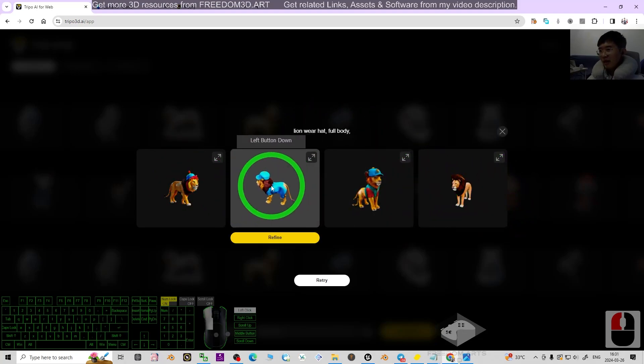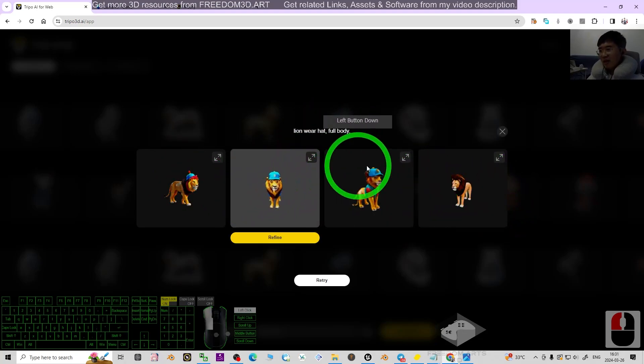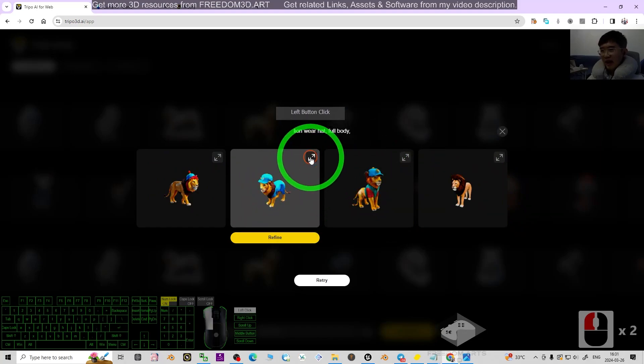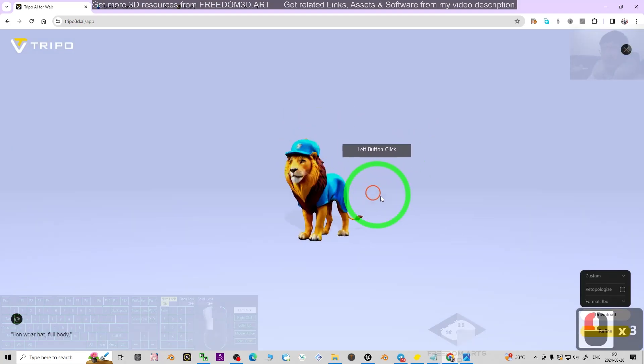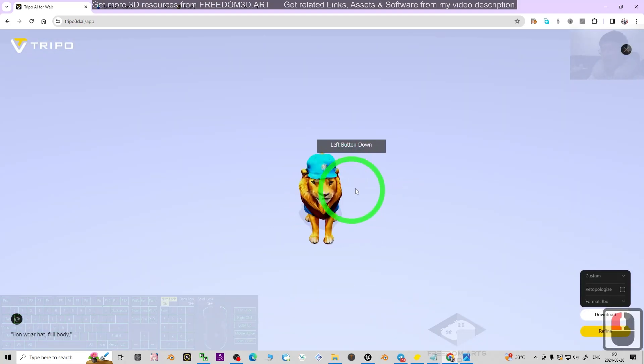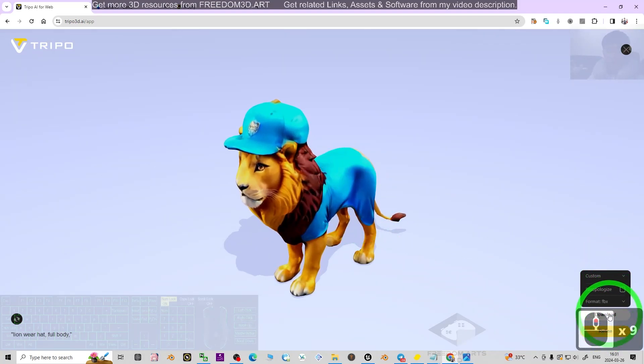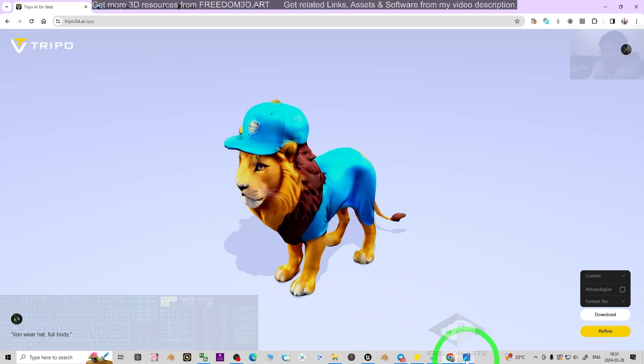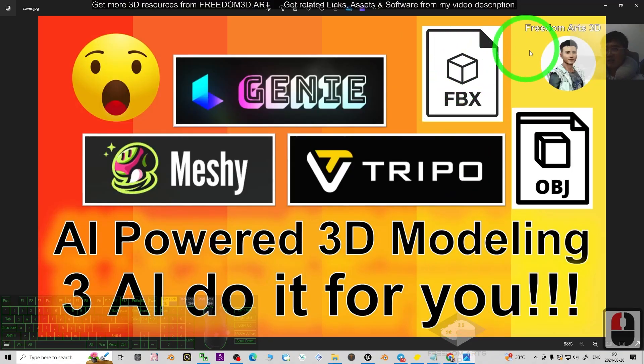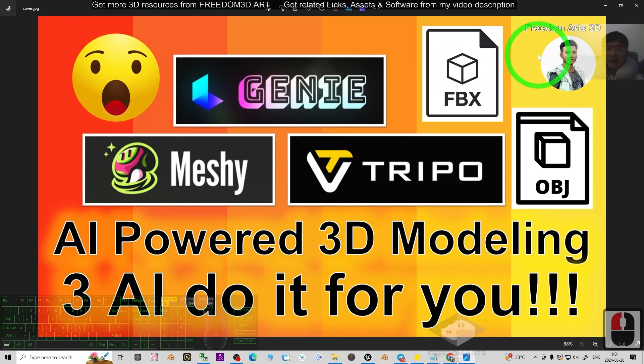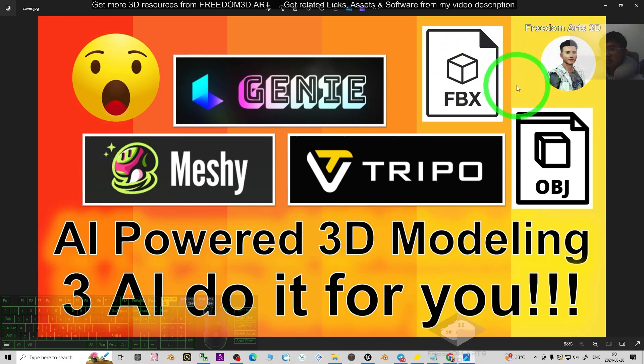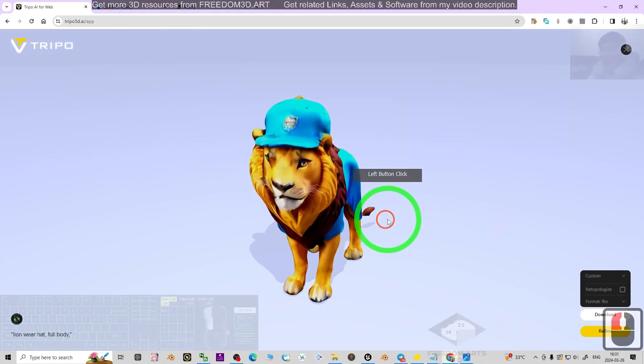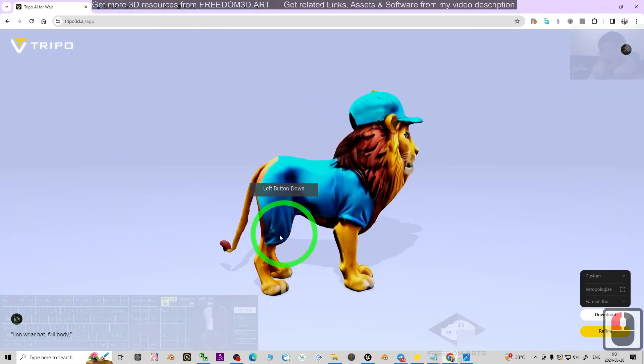You can click any one of them and expand it. From here you can download the FBX by clicking download. You can use it in any other 3D software like Blender, Unreal Engine, iClone, Unity, or any game engine, and you can rig it manually as well.